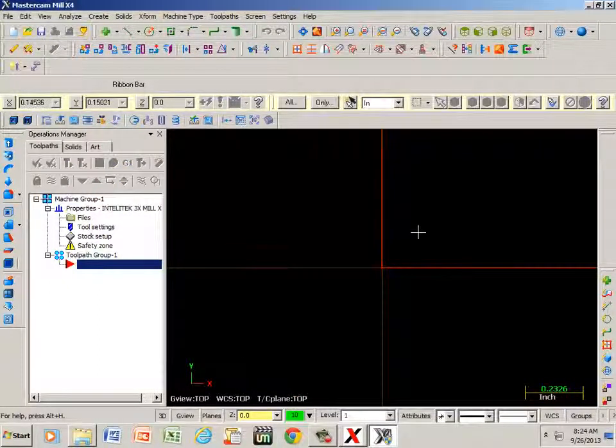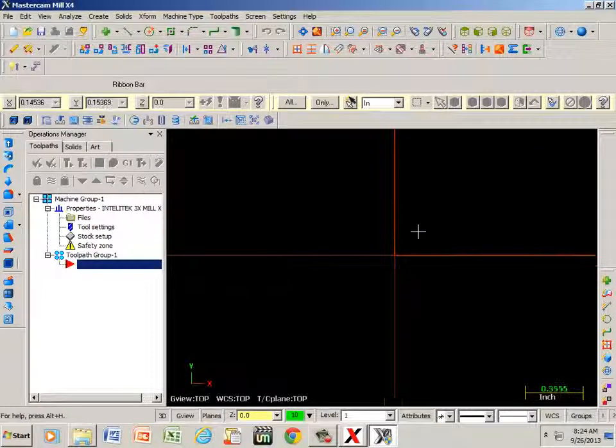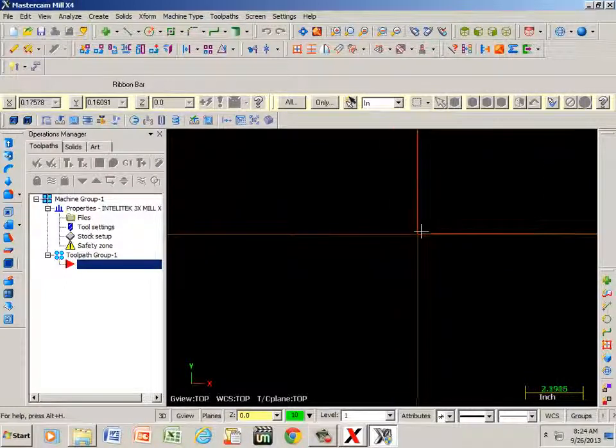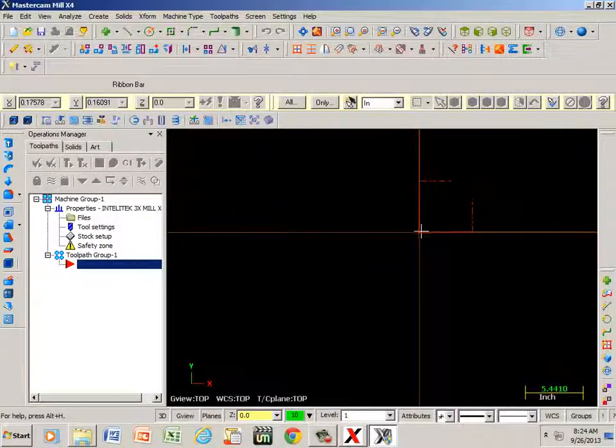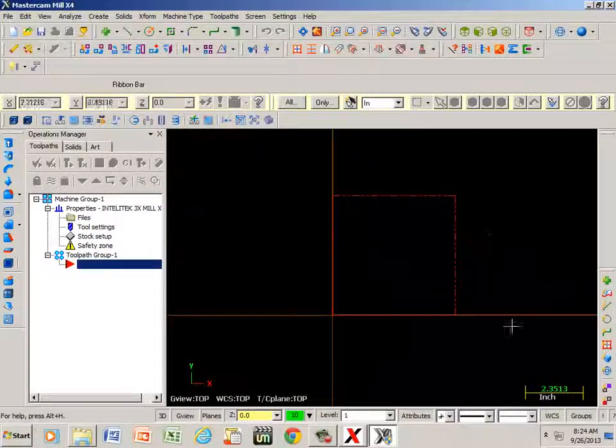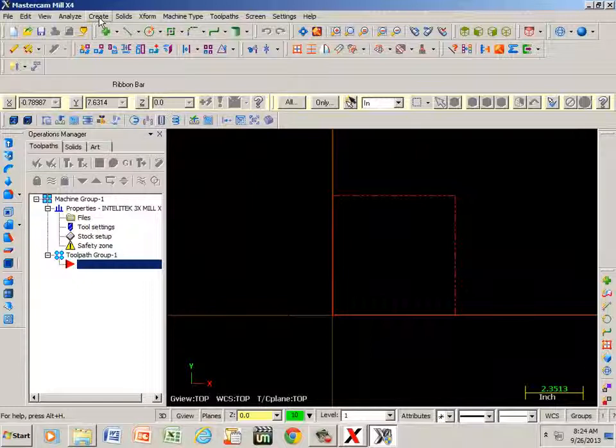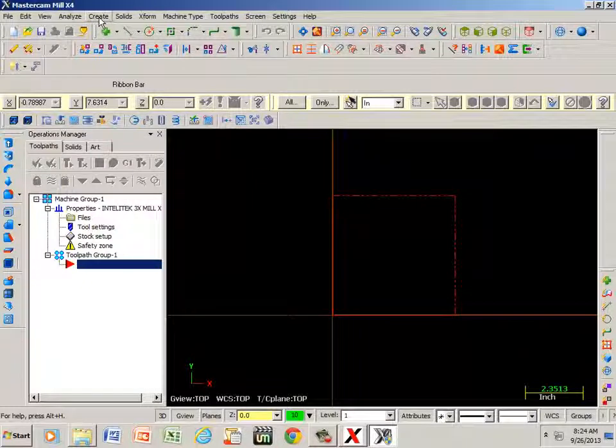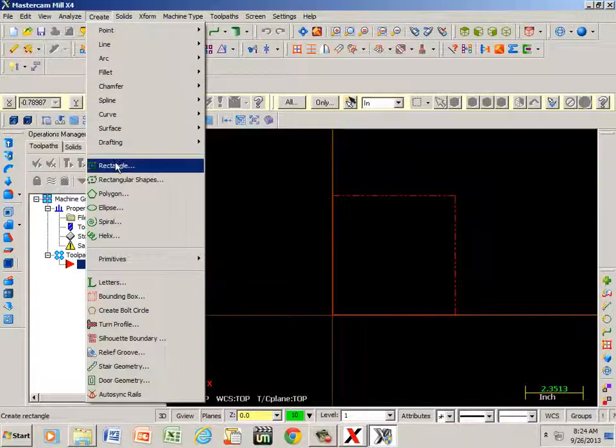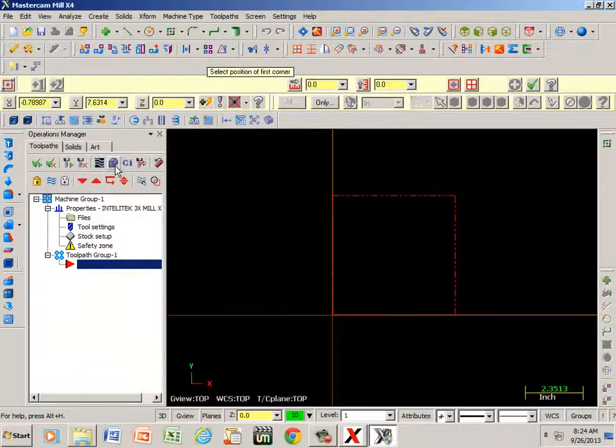Now if I take the roller on my mouse and roll it back toward me, I can center my material in the center of the screen. I'm going to go to create and click on rectangle.